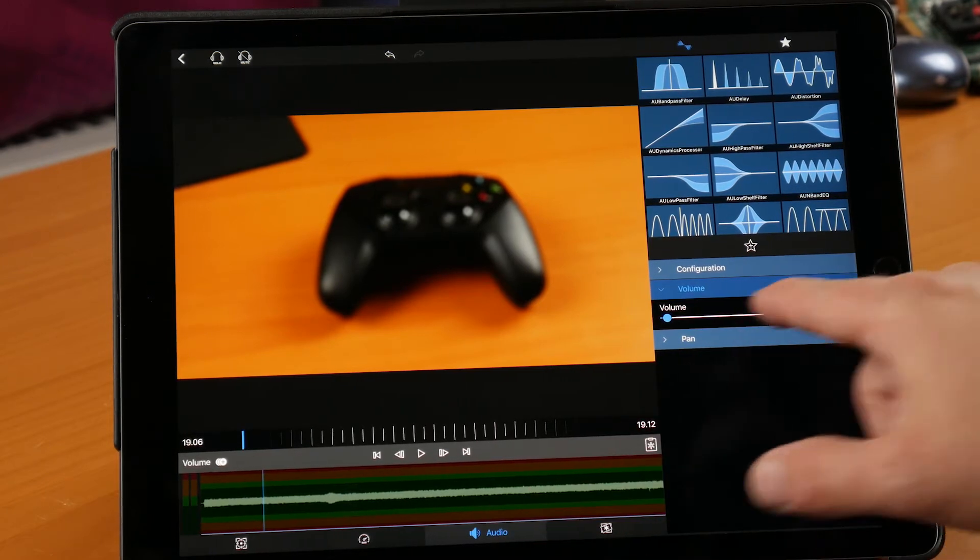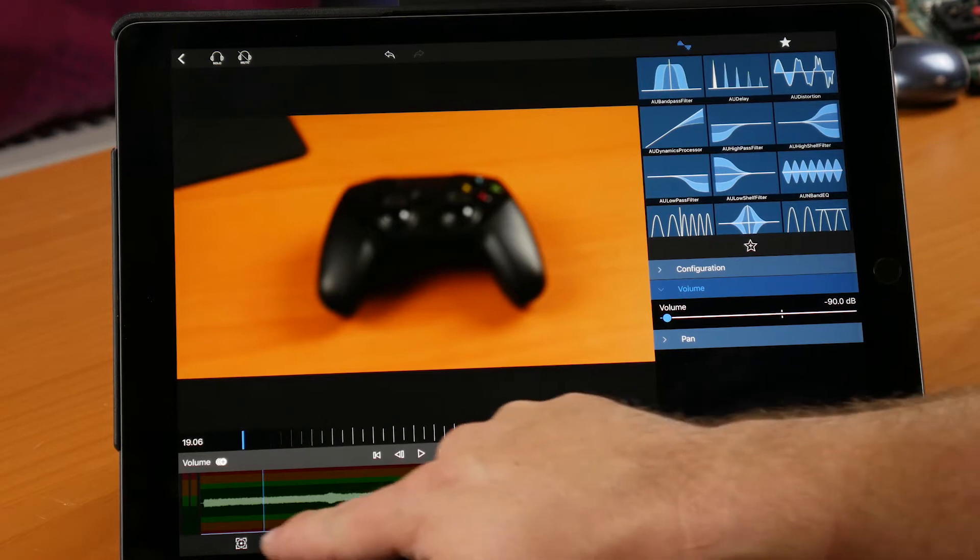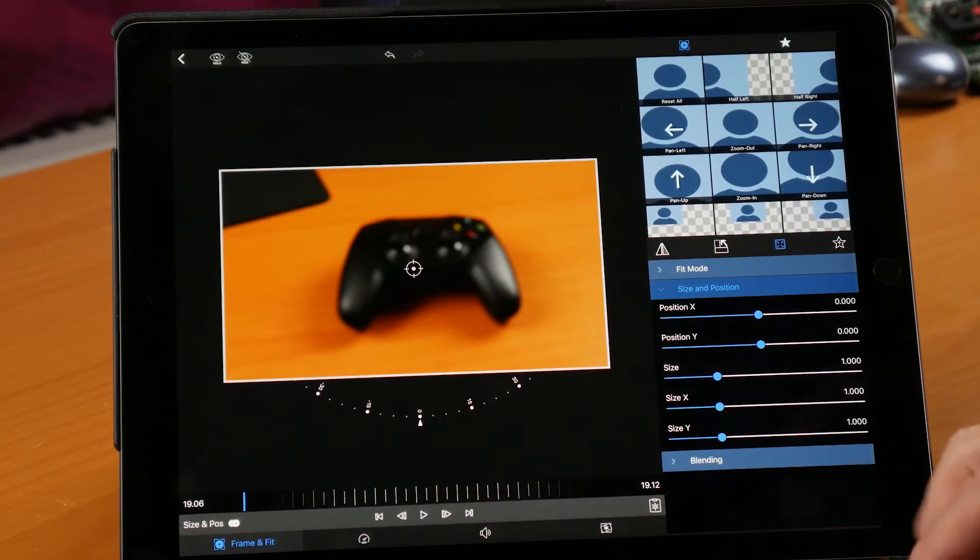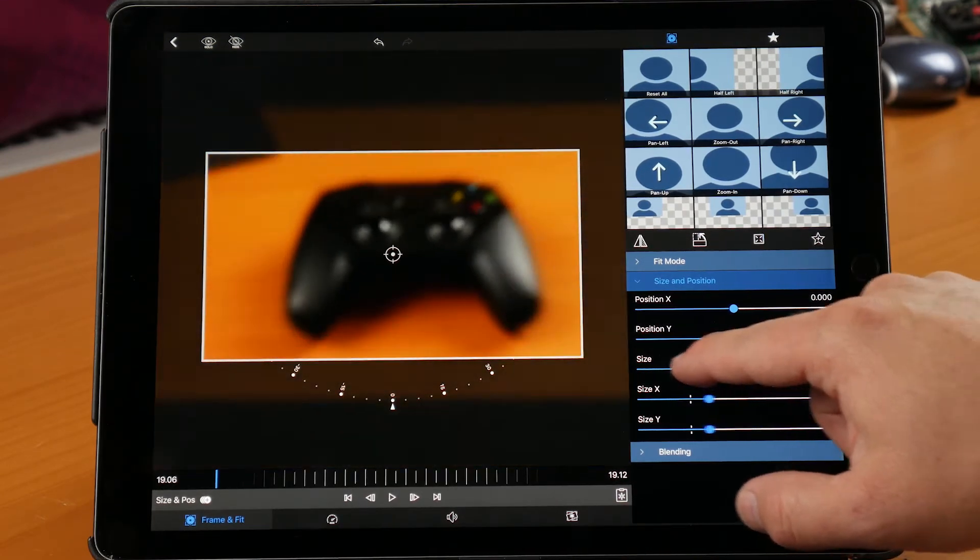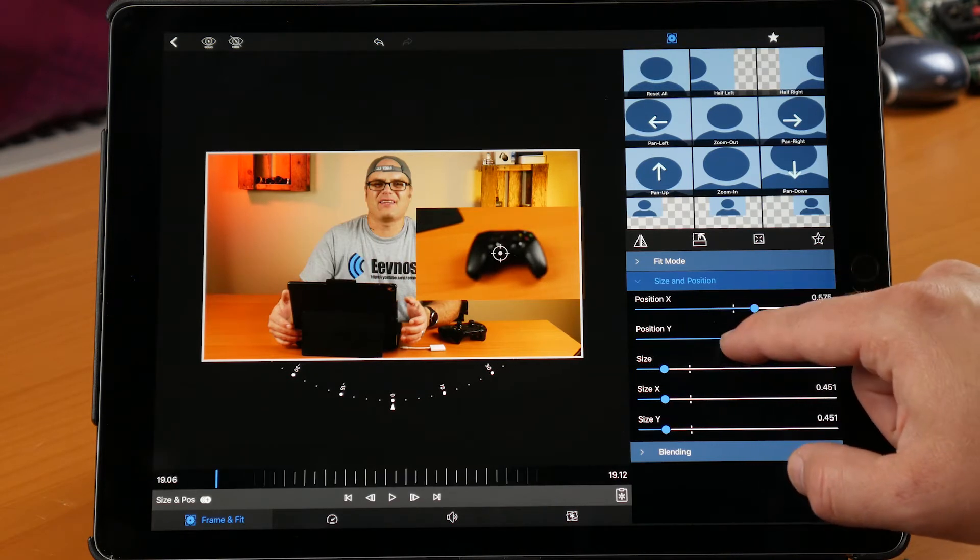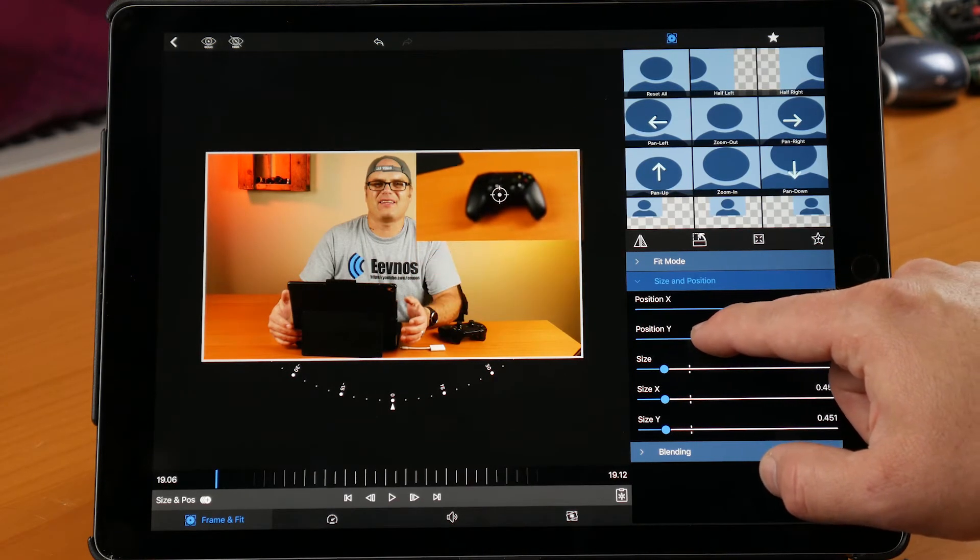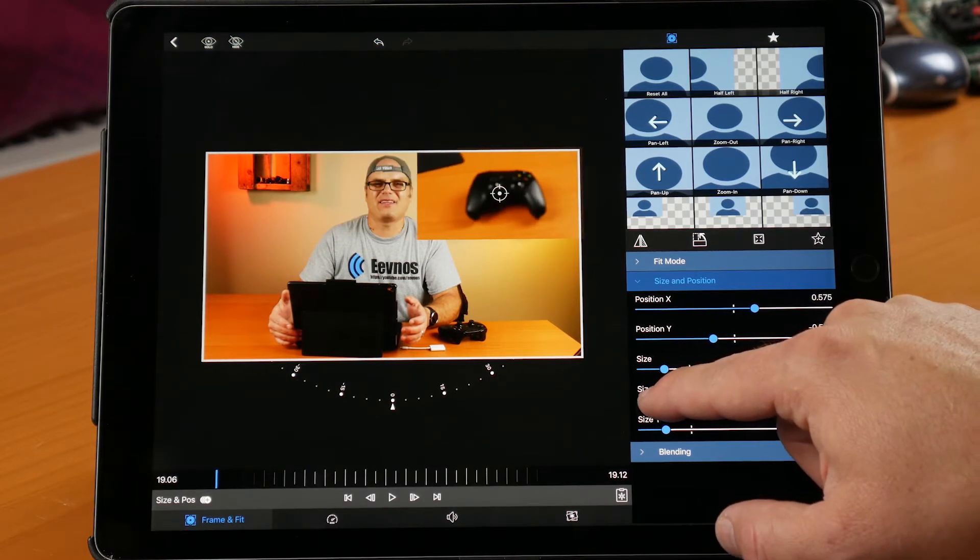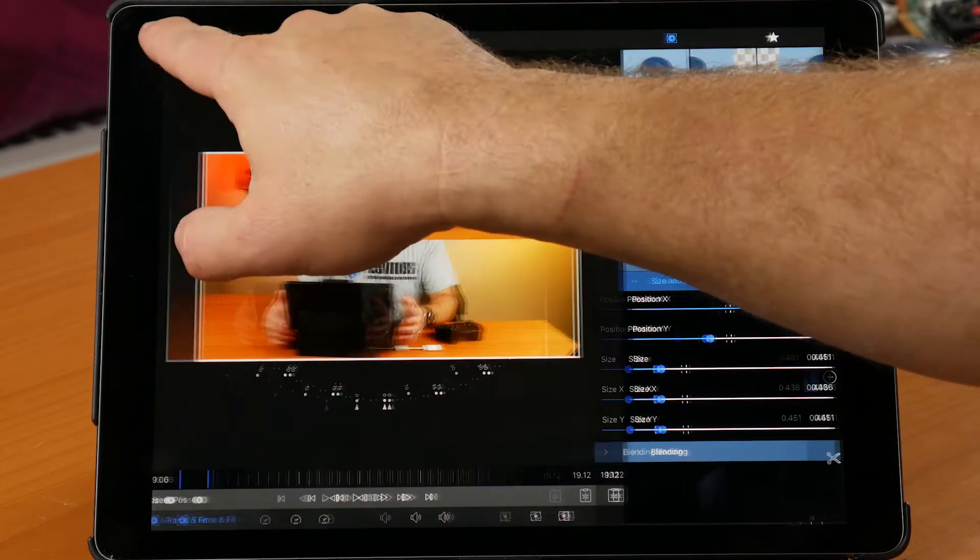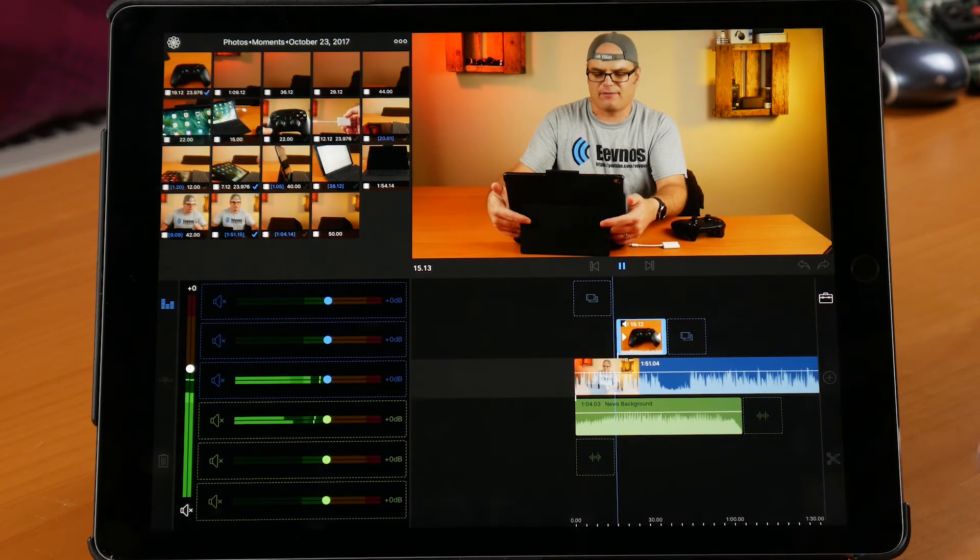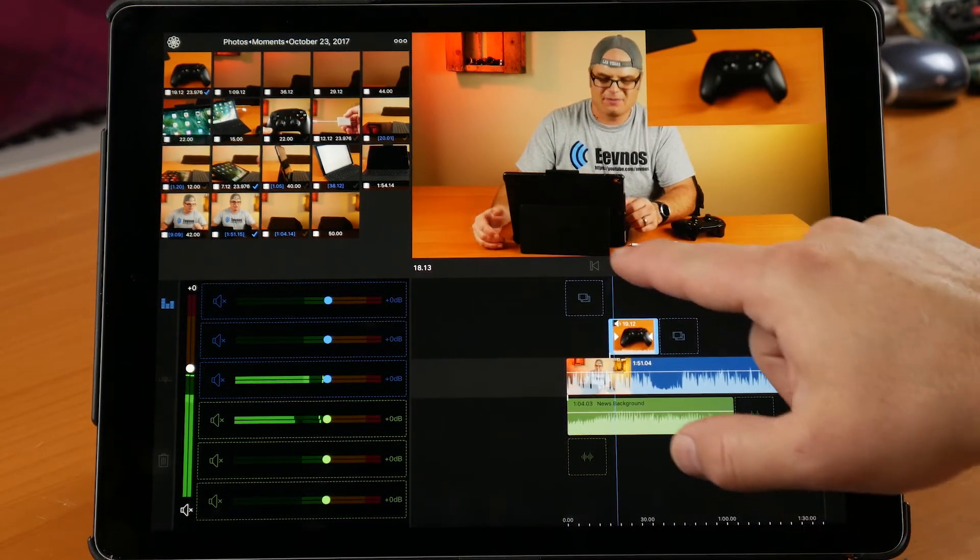And then if I want to adjust the size, I can tap on frame and fit down in the corner there. And then I can adjust the size. I can adjust the position. So if I say I want it just to be up in that corner, I can put it up in the corner. You can even stretch it out, change the ratio there. And then, again, it's all in real time. So then we can go back and play it. And now we can see it's exactly where I put it.